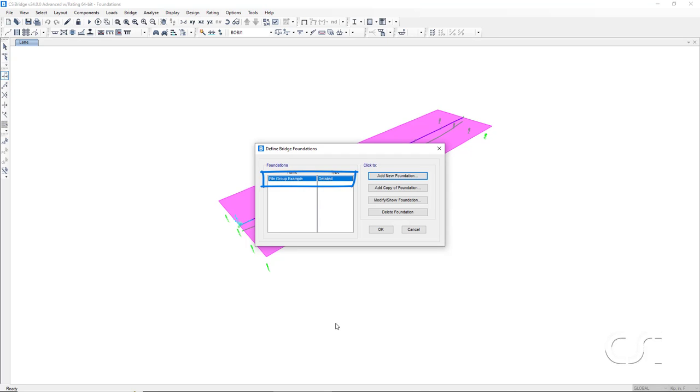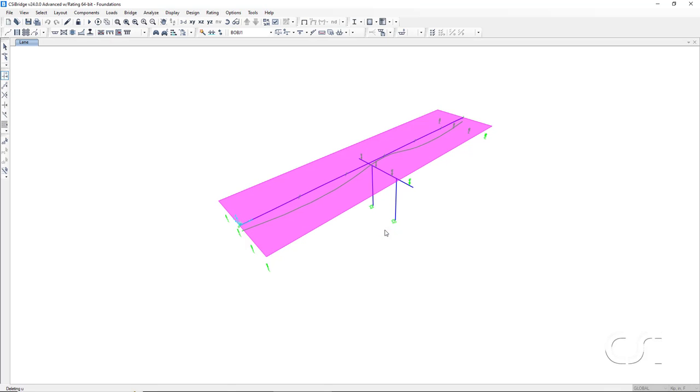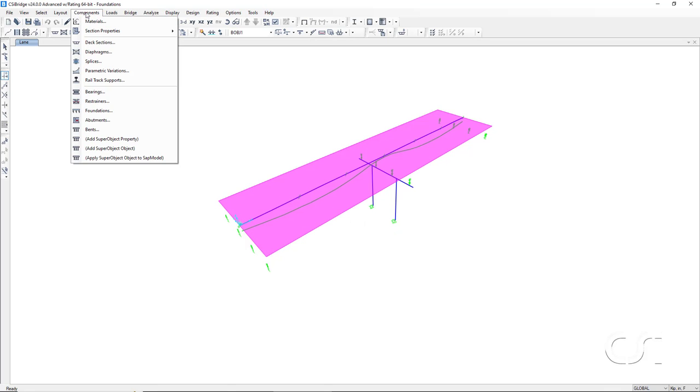We have completed defining the foundation and can proceed to the next step of adding it to our model. We add it to the model via the bent component.